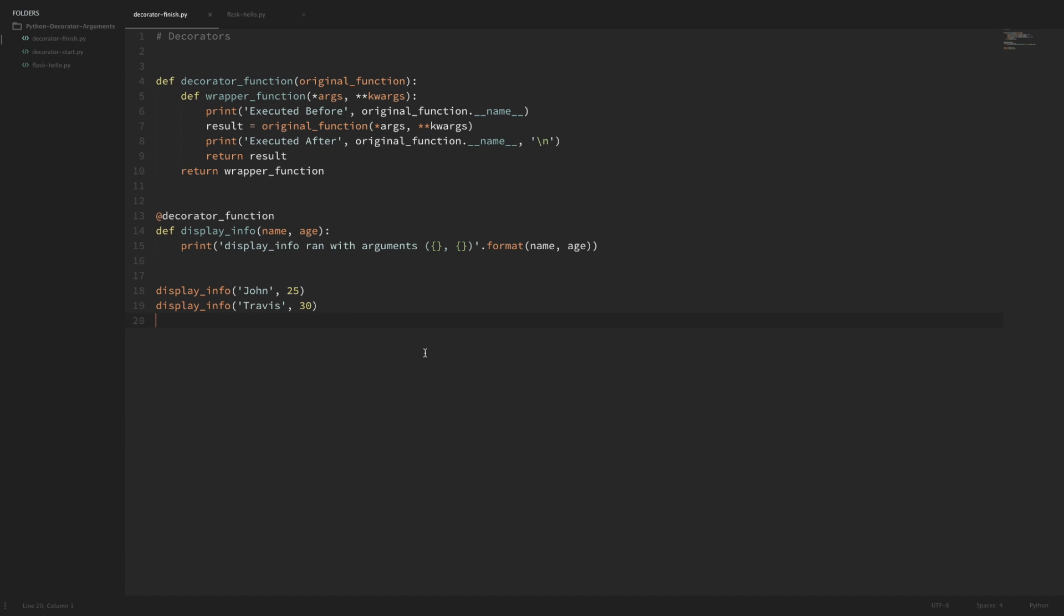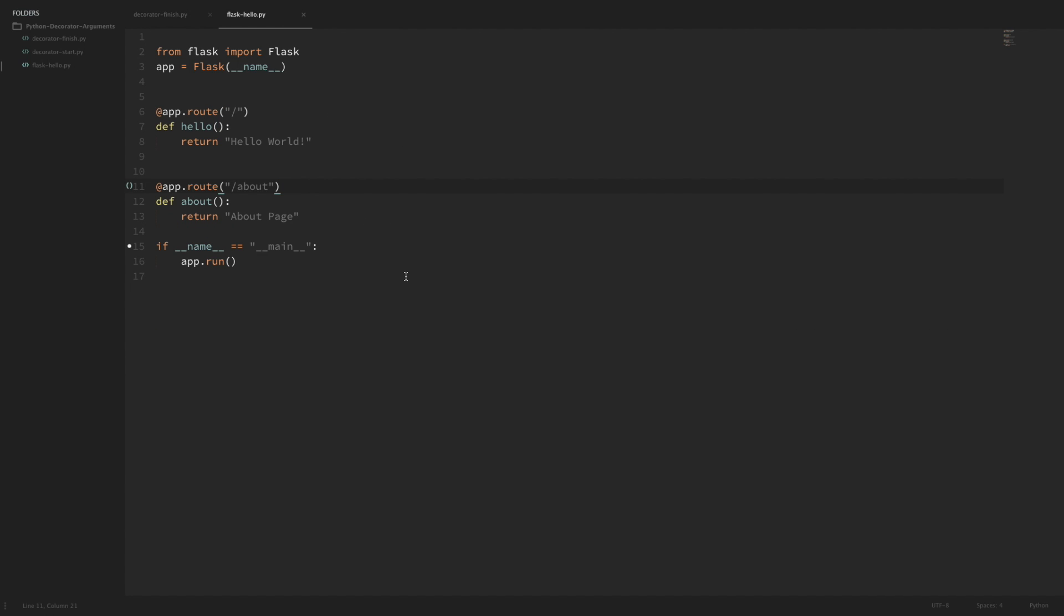This is something that you'll see from time to time. For example, if I look at the Hello World application for a Flask website. If you've never used Flask then it's not a big deal. I just pulled down their Hello World application so that we could see an example of a decorator that takes arguments.